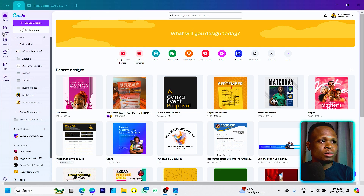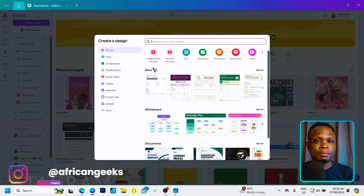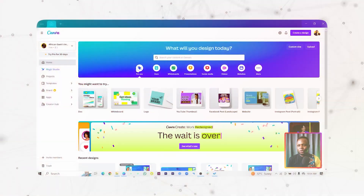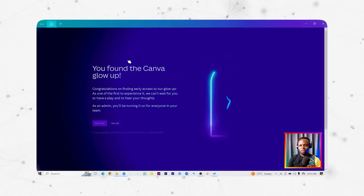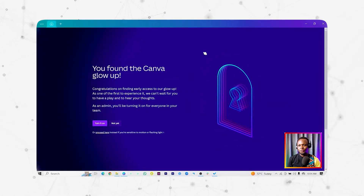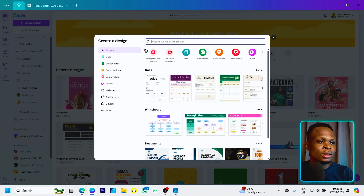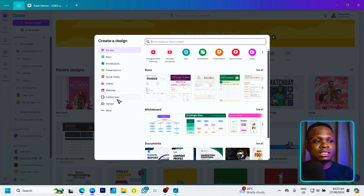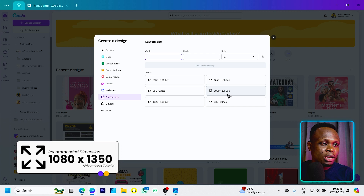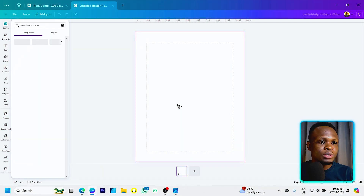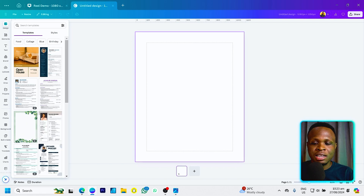The first thing we are going to do is come over here, and you should see this pop up — the Canva glue feature. It should now be open for everyone. If you are not having it yet, what you need to do is look for the sparkle sign and click on it seven times. Once you are done, come to 'Create a Design' and choose custom size. We are going to choose 1080 by 1350, which is the Instagram portrait size.